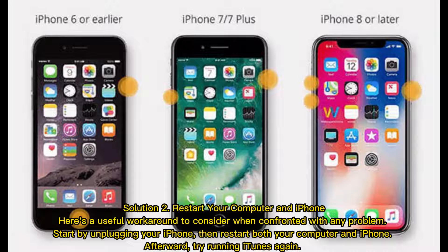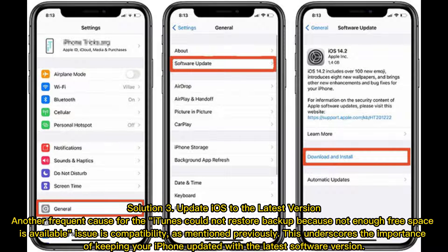Solution 2: Restart your computer and iPhone. Start by unplugging your iPhone, then restart both your computer and iPhone. Afterward, try running iTunes again.